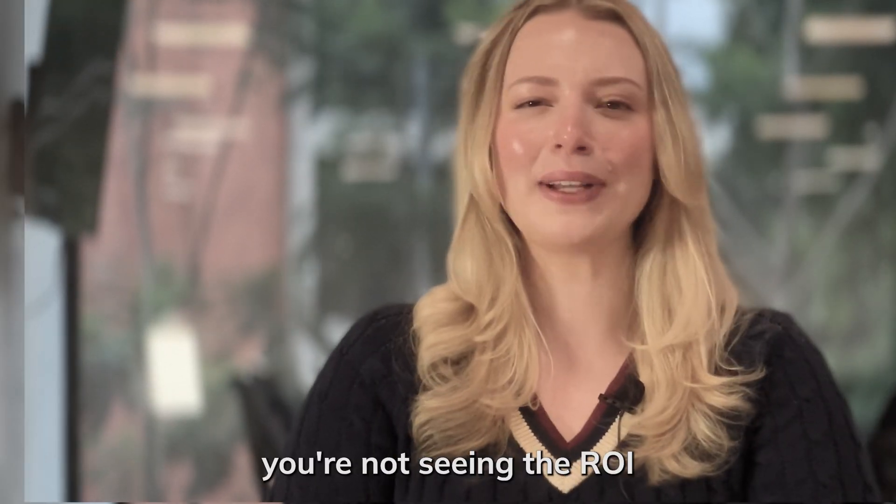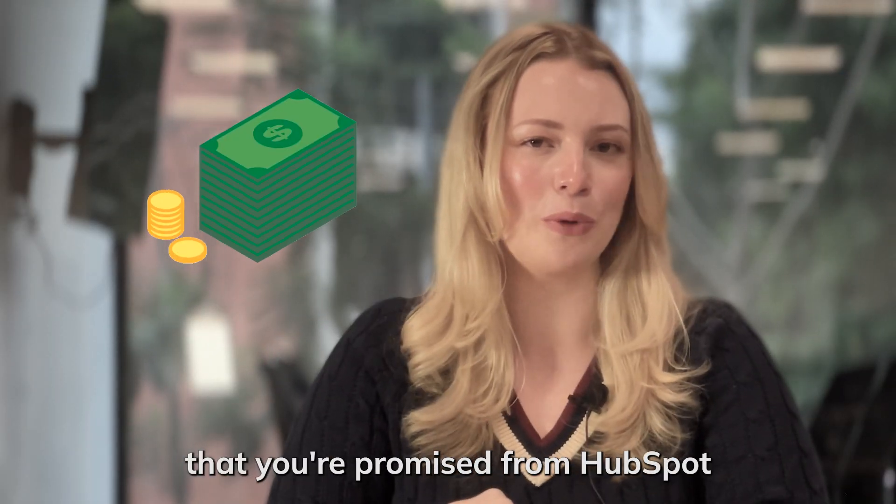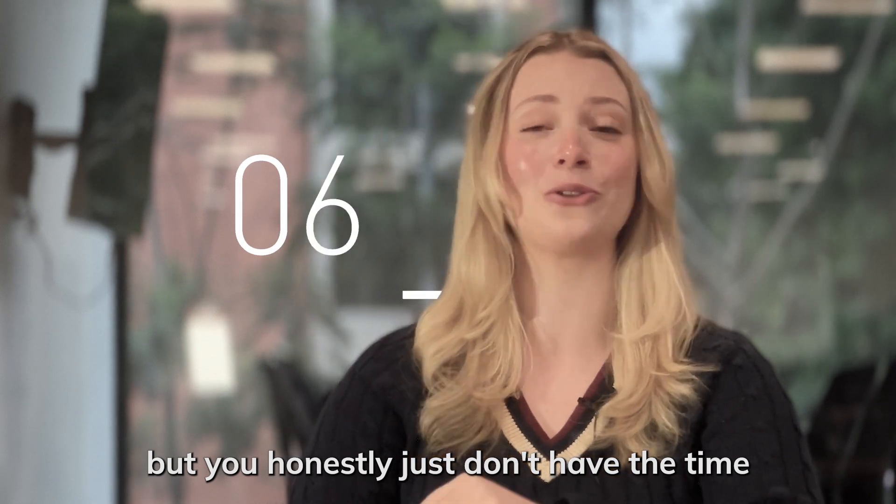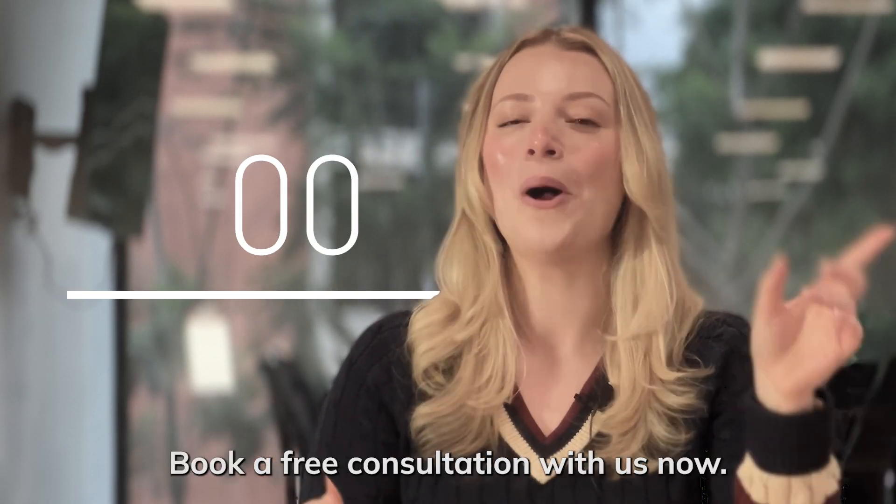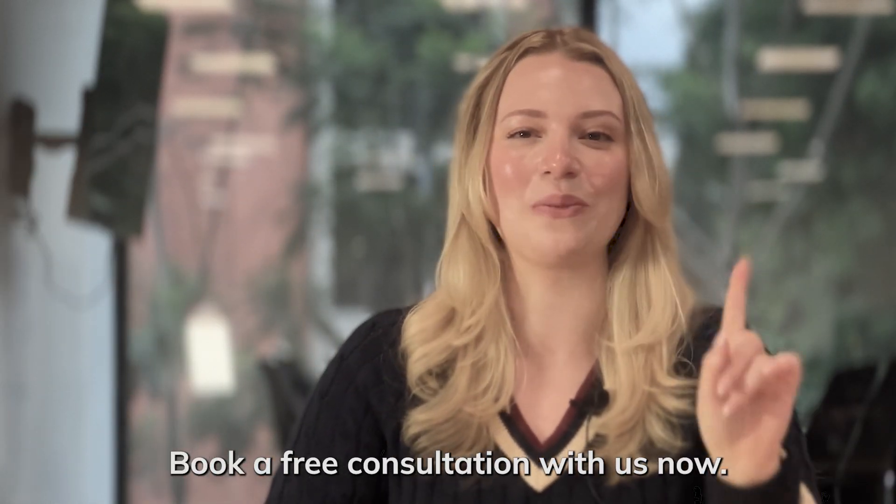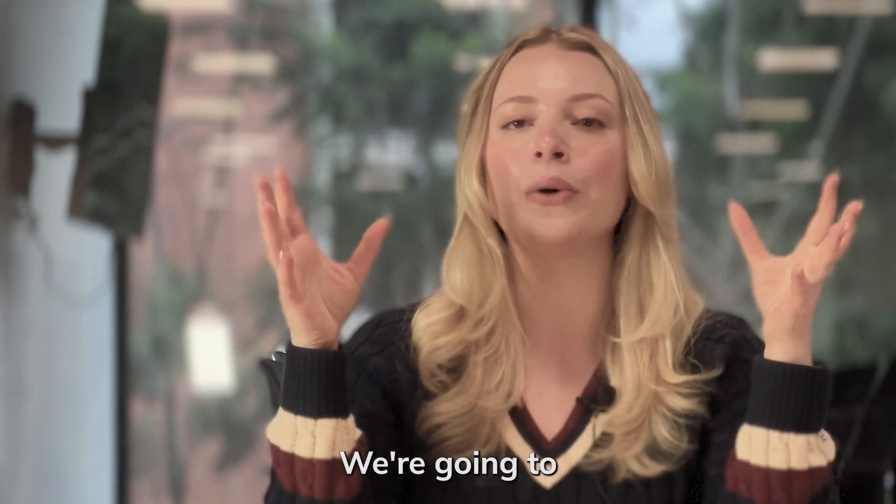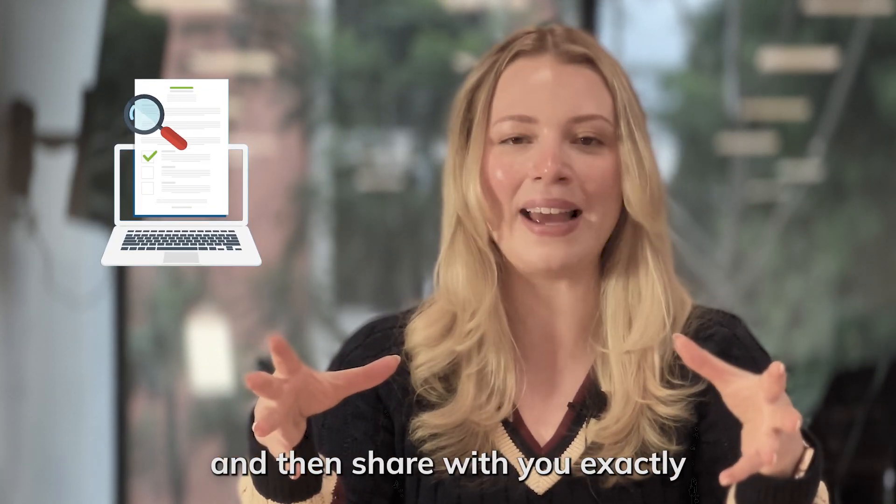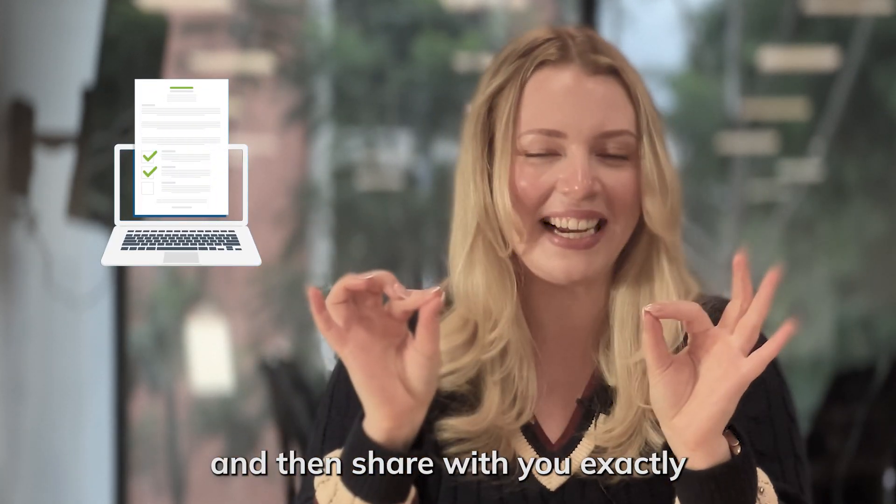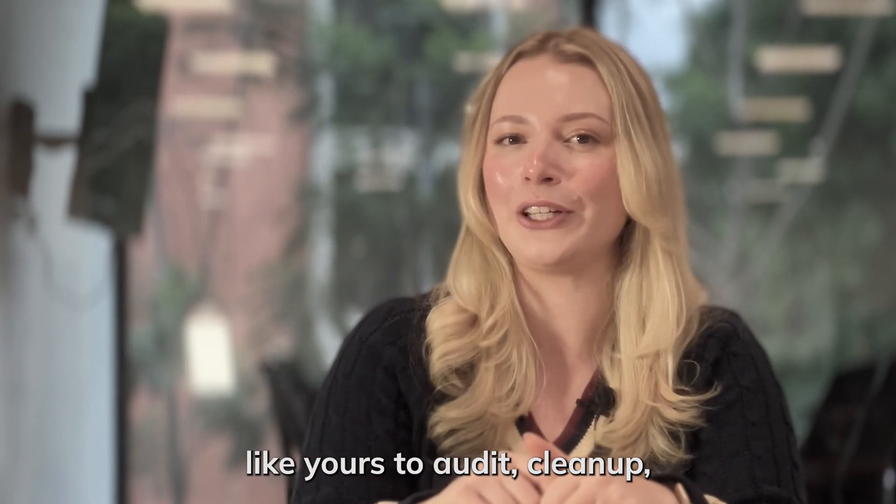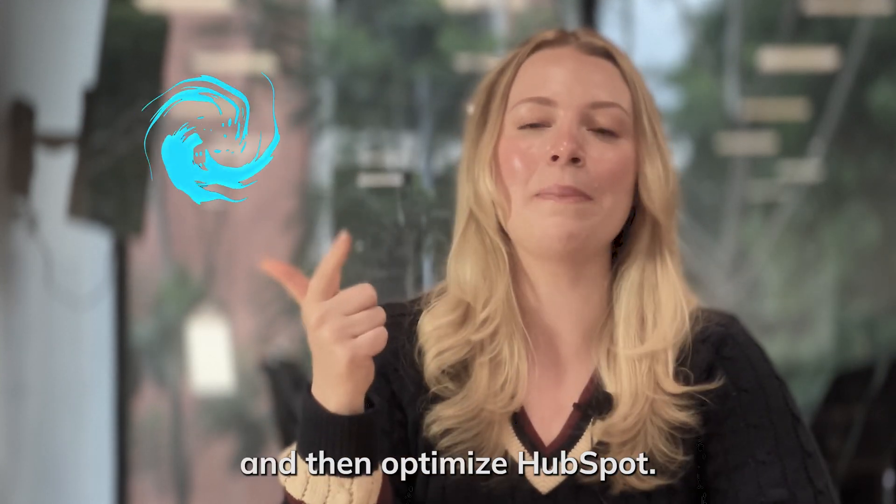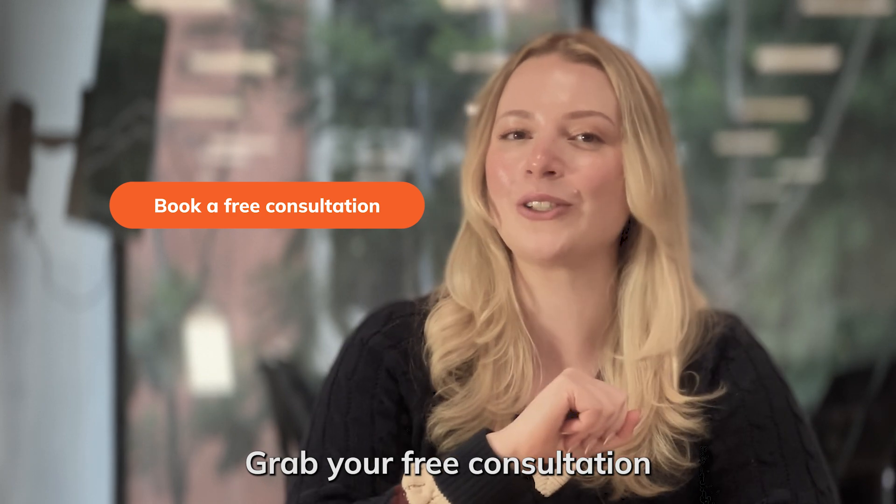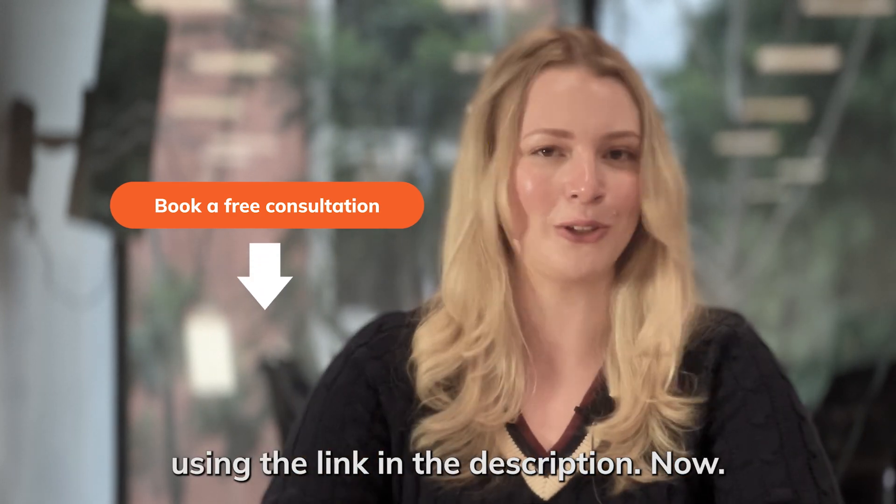Now, if you feel like you're not seeing the ROI that you were promised from HubSpot, but you honestly just don't have the time to figure everything out, book a free consultation with us. We're going to review your current setup and then share with you exactly how we've helped other companies like yours to audit, clean up, and then optimize HubSpot. Grab your free consultation using the link in the description now.